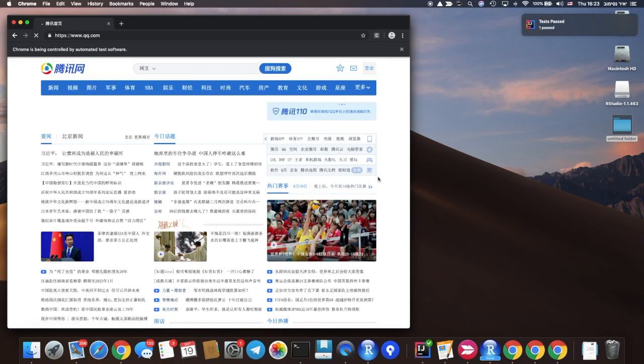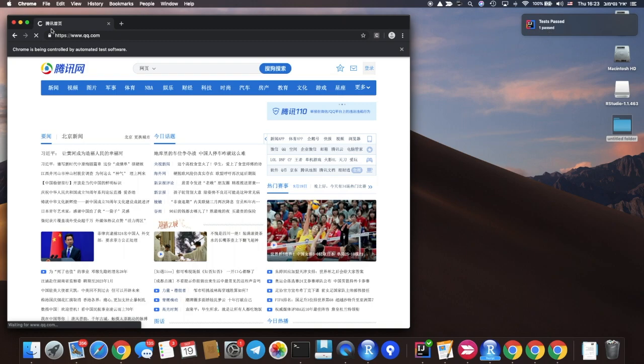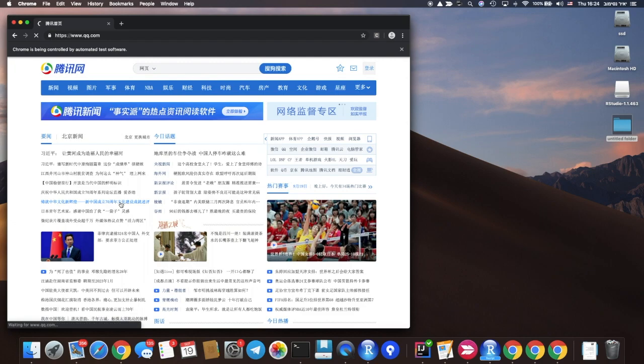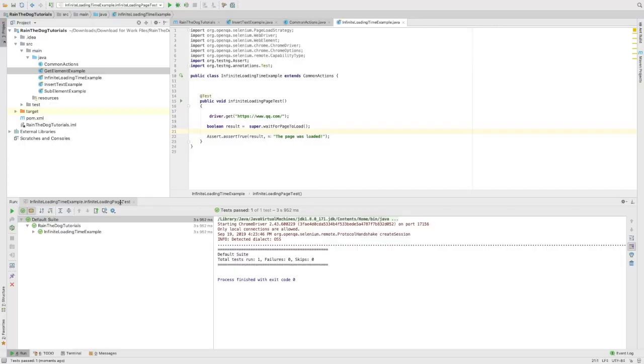And as you can see, our test passed and the page is still loading, but most of these elements are interactable. Hope it helped you. Thank you for watching. If you didn't subscribe to our channel yet, please do it now and also give us the thumbs up if you think this video was helpful.